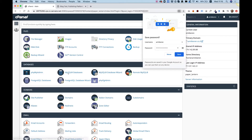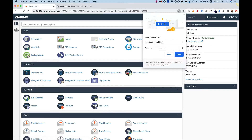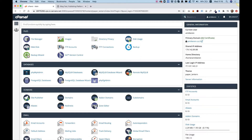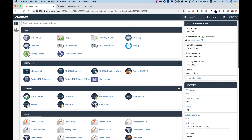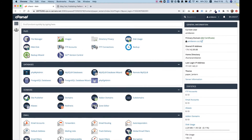This is how the cPanel dashboard looks like. I'm going to take you step by step and show you how to install WordPress on a fresh cPanel — meaning I haven't touched the cPanel before. This is how it looks when you initially log in.